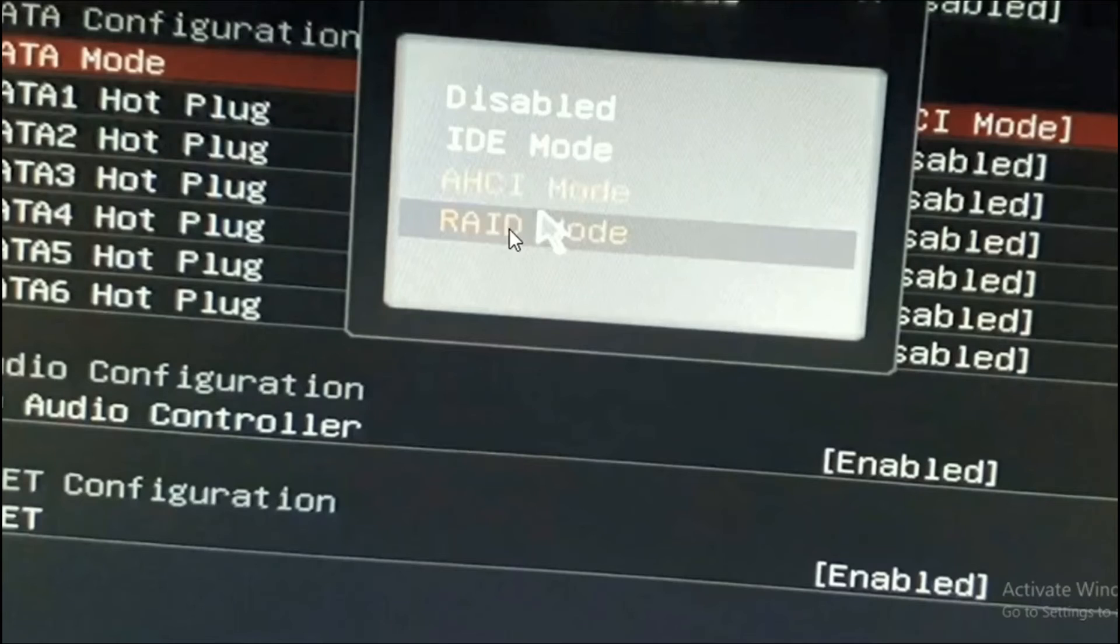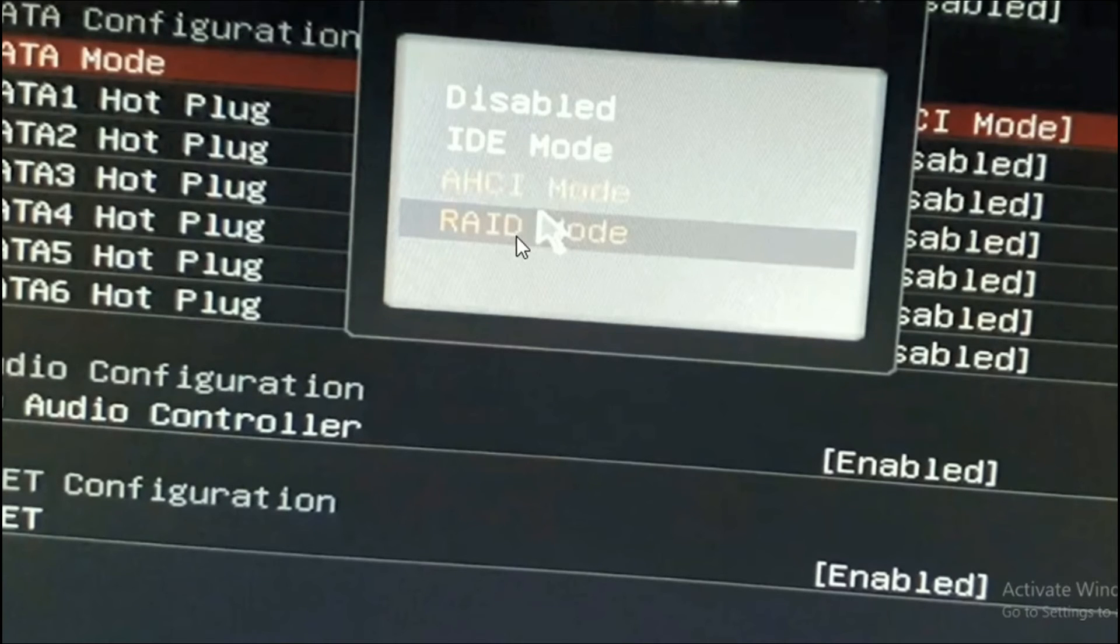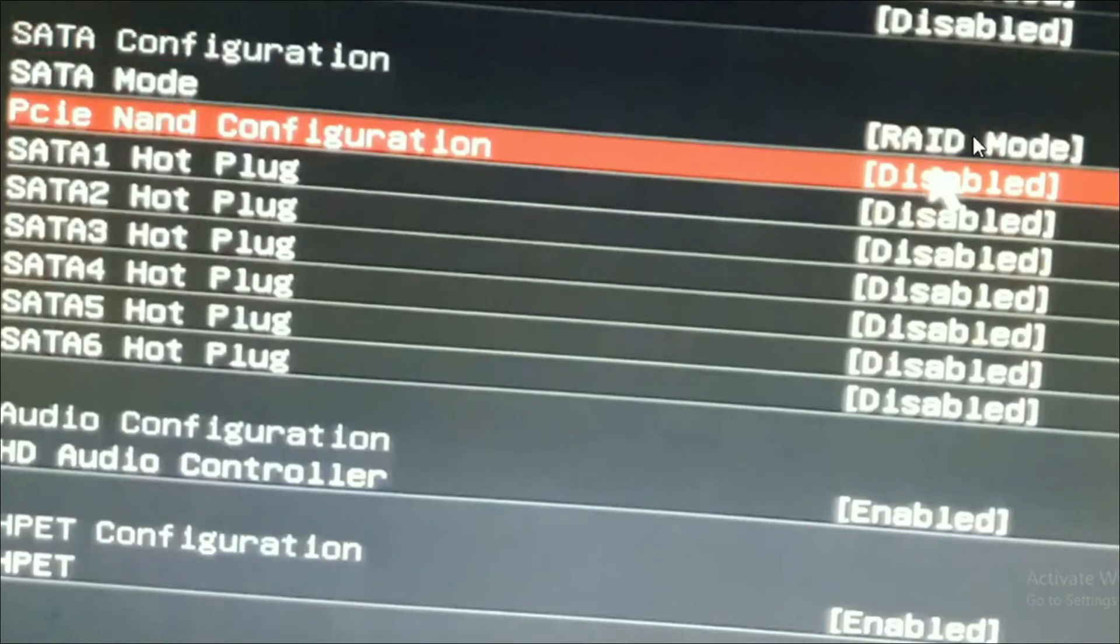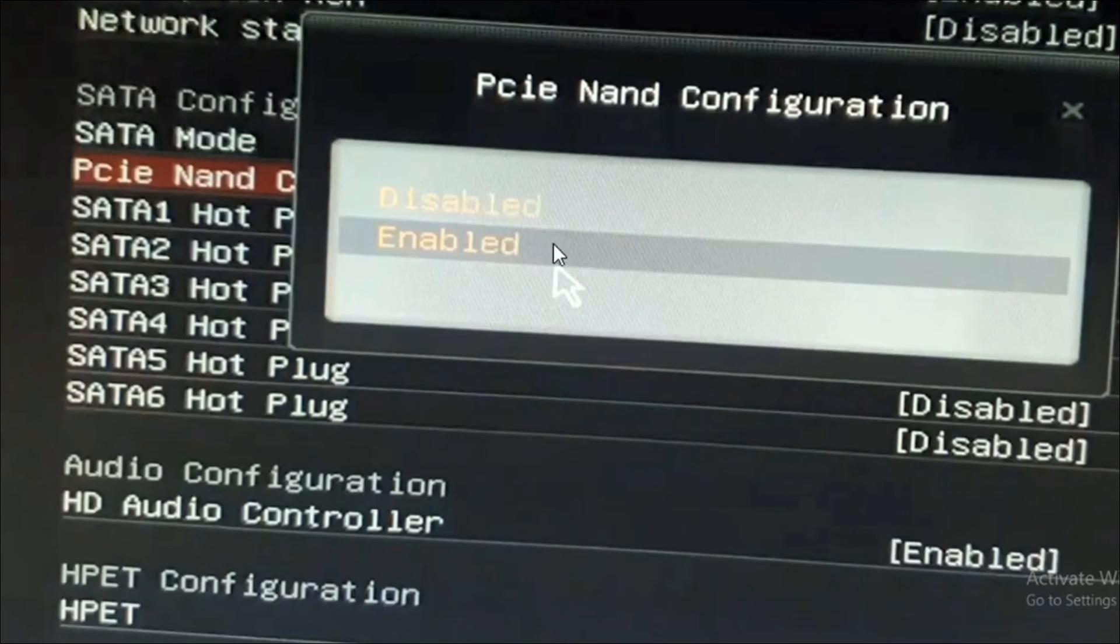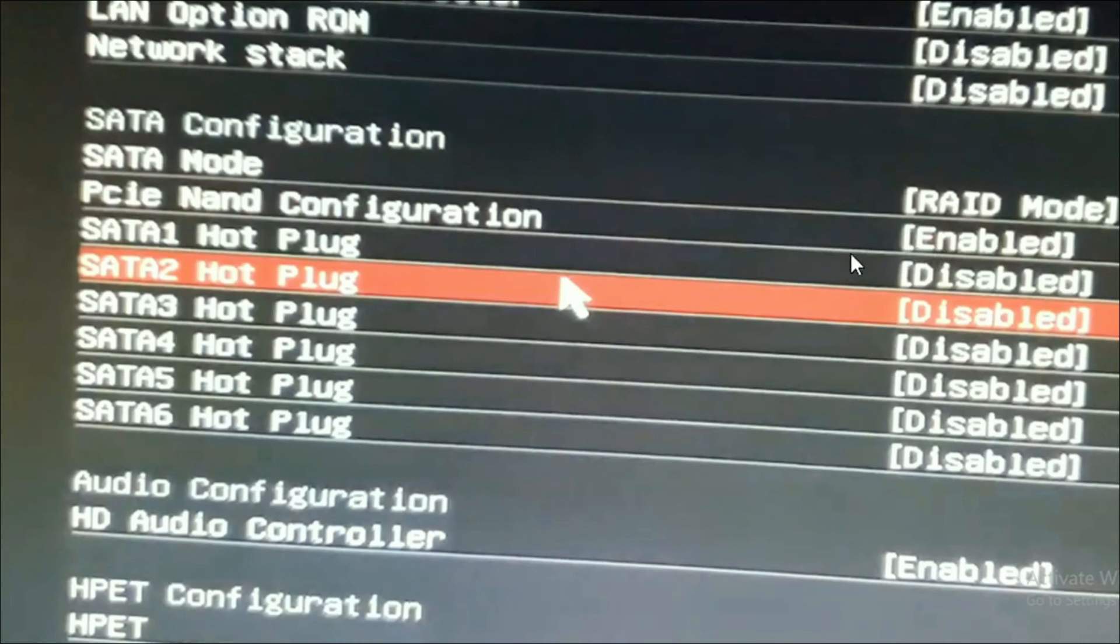After selecting the fast starter mode, choose the RAID mode here. After choosing the RAID mode, go to the PCI configuration. If it's disabled here, enable it. Click on it and choose enable. After enabling the PCI configuration...